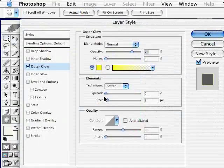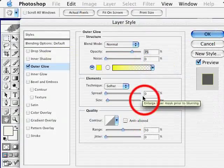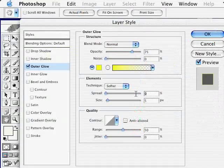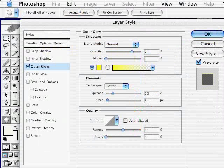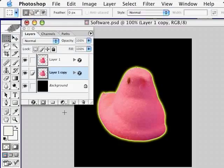We're going to increase the spread to about 20% and the pixel size to 9. Click OK. And now you can see the yellow glow behind the white glow.